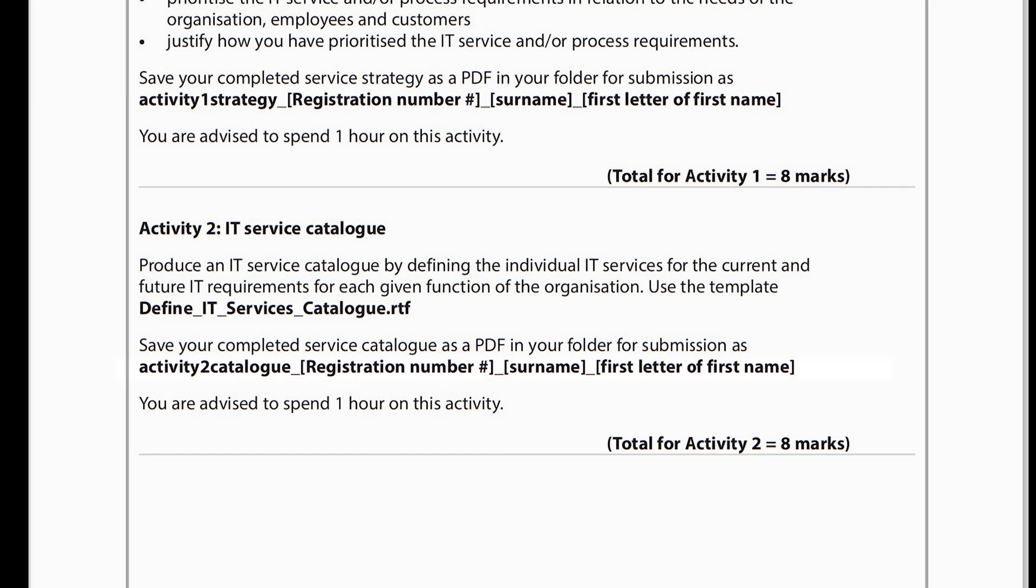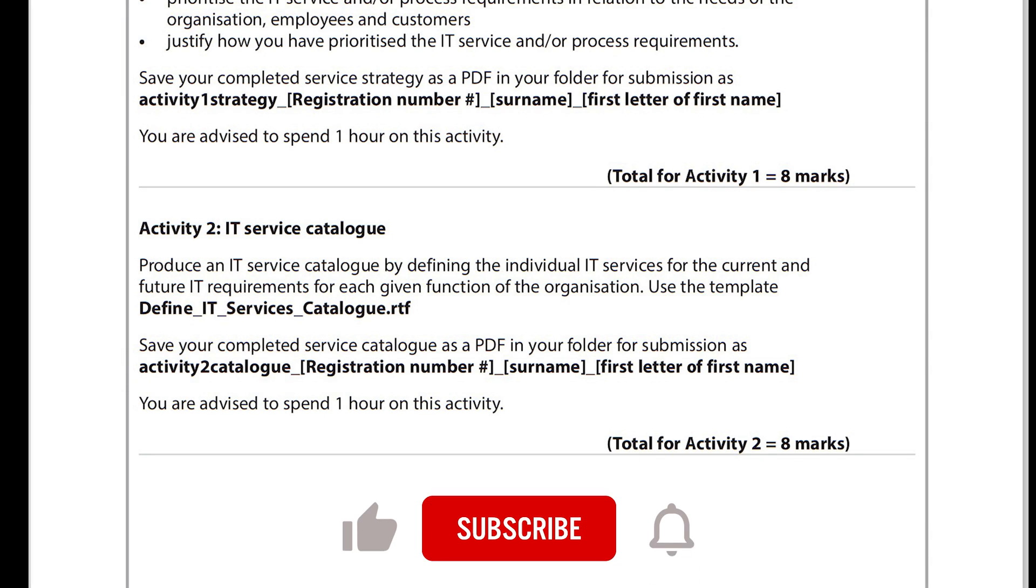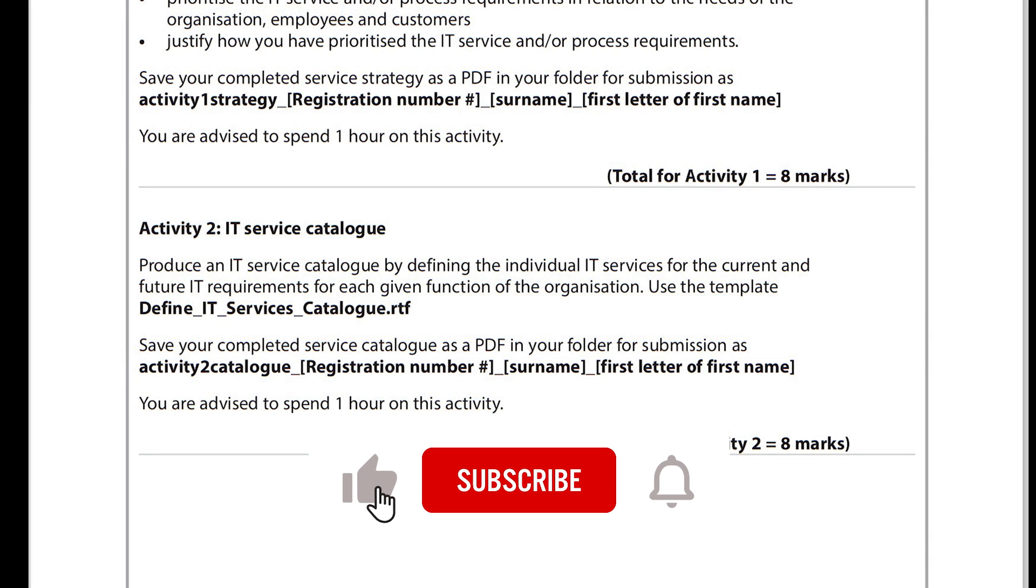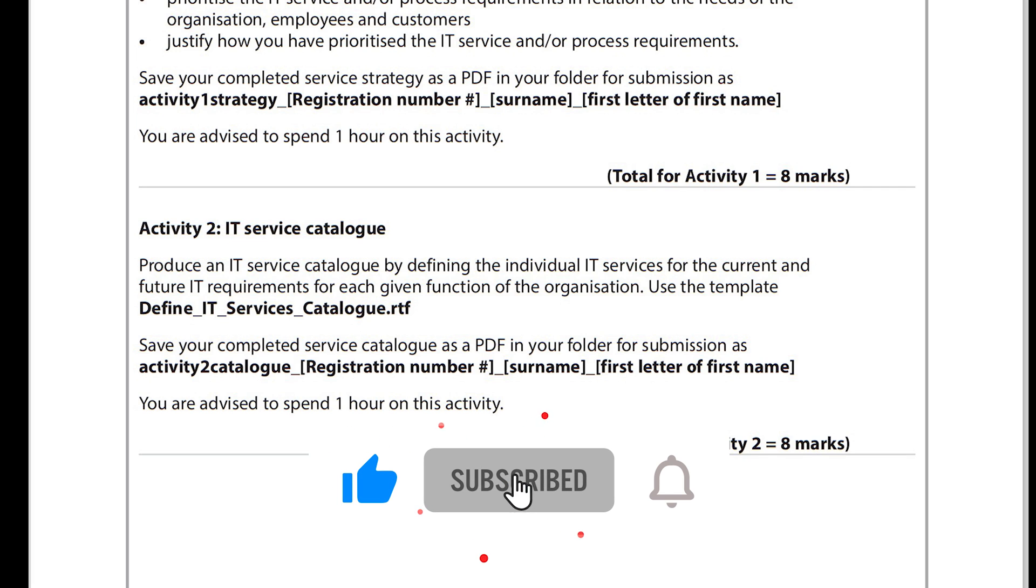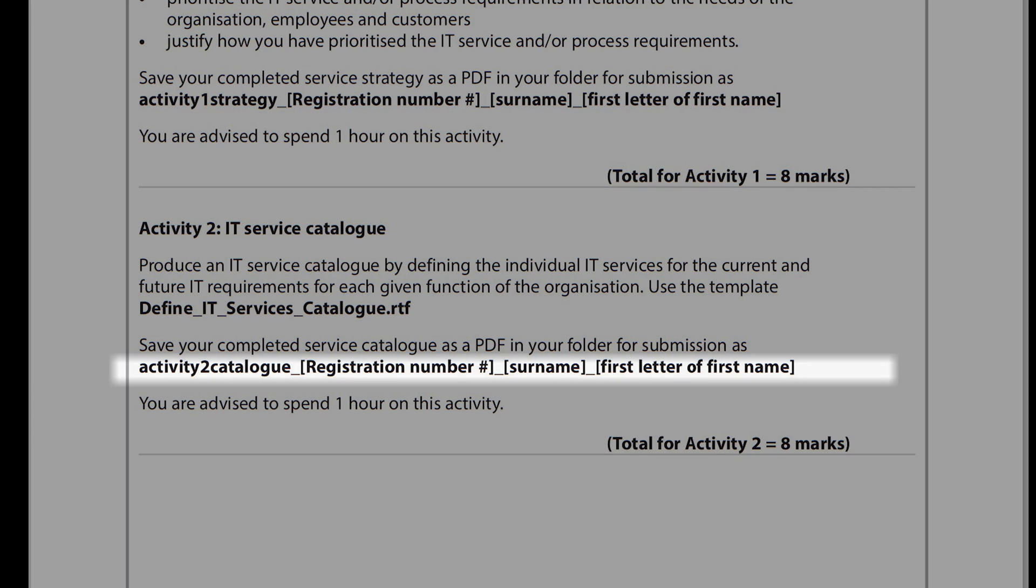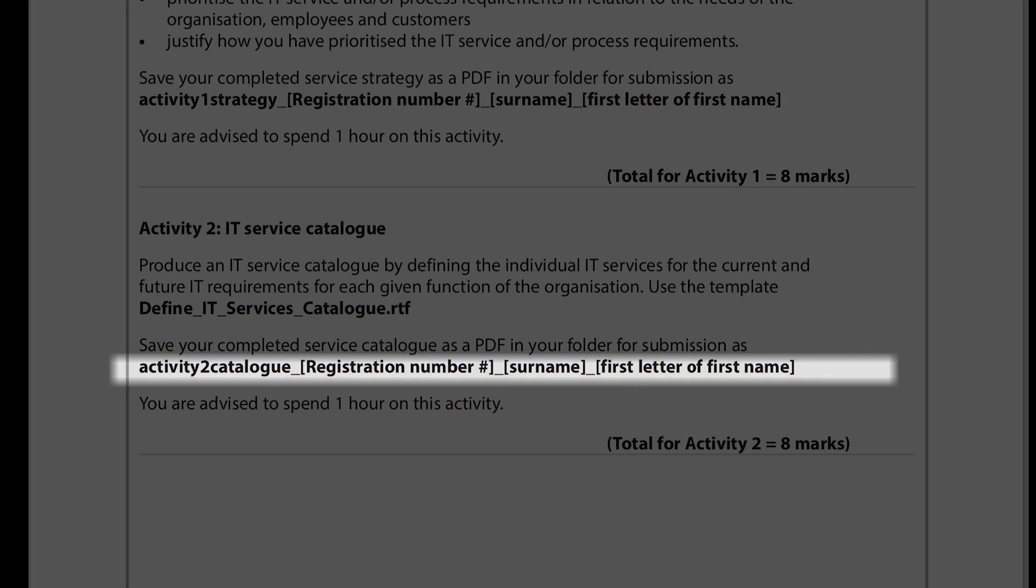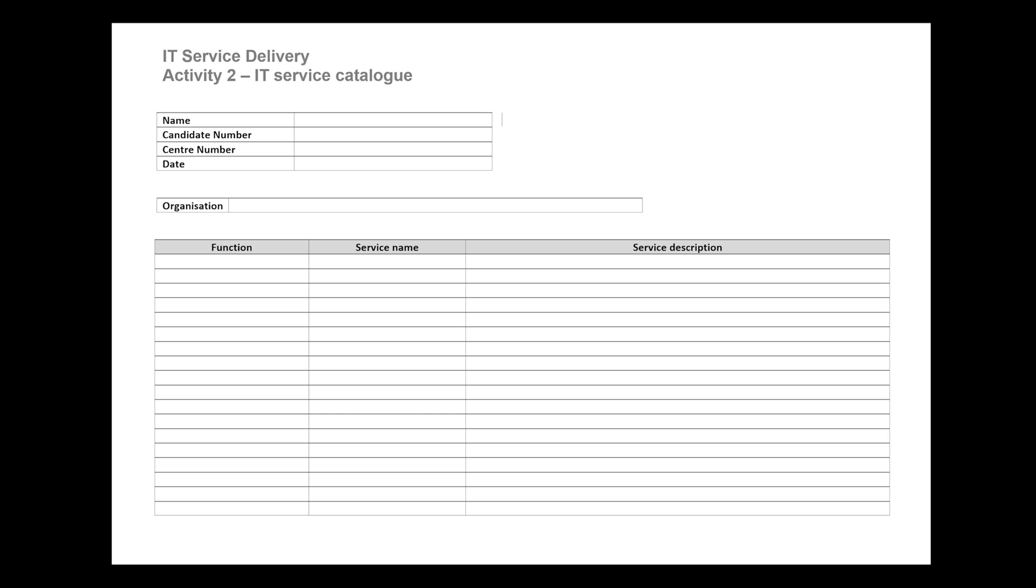When you get into the exam room and when you're on your computer, you'll have access to the three templates as discussed earlier on inside of your areas. Make sure that when you save your work, you save it as activity 2 catalogue underscore your registration number, your surname, and the first letter of your first name.